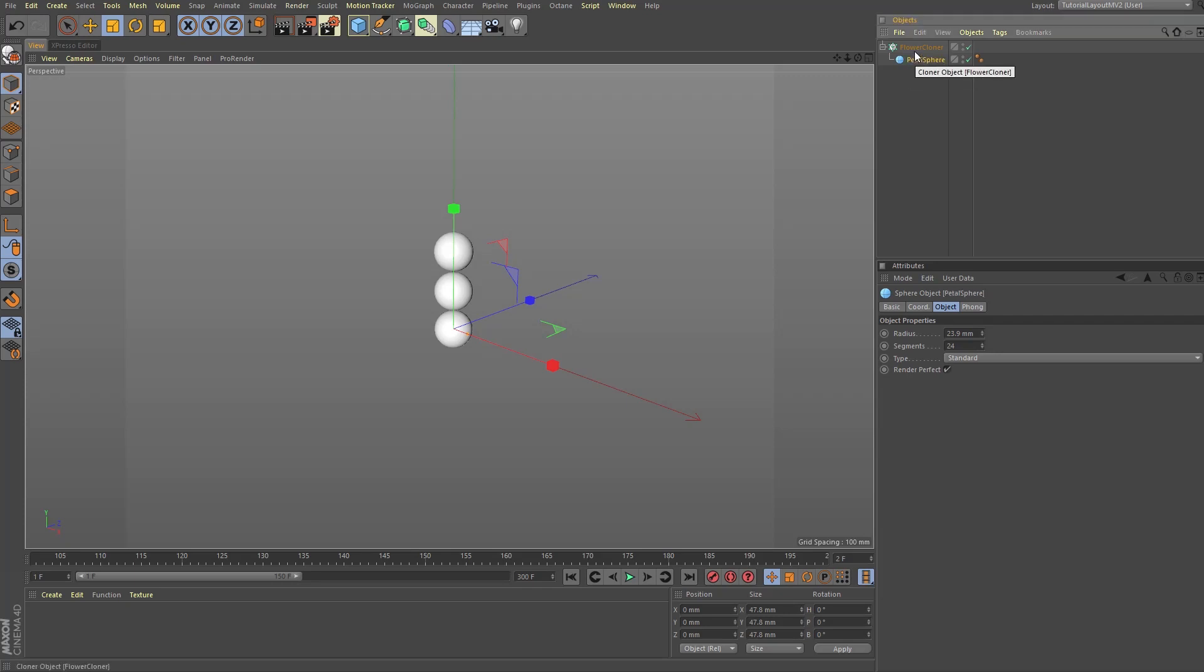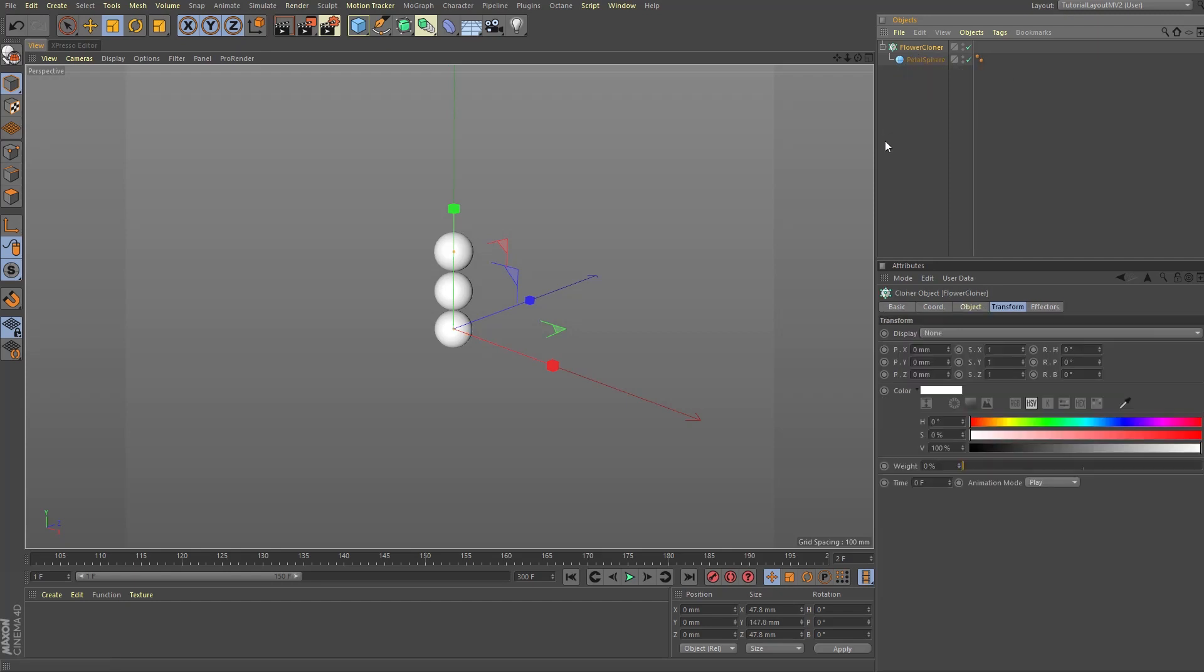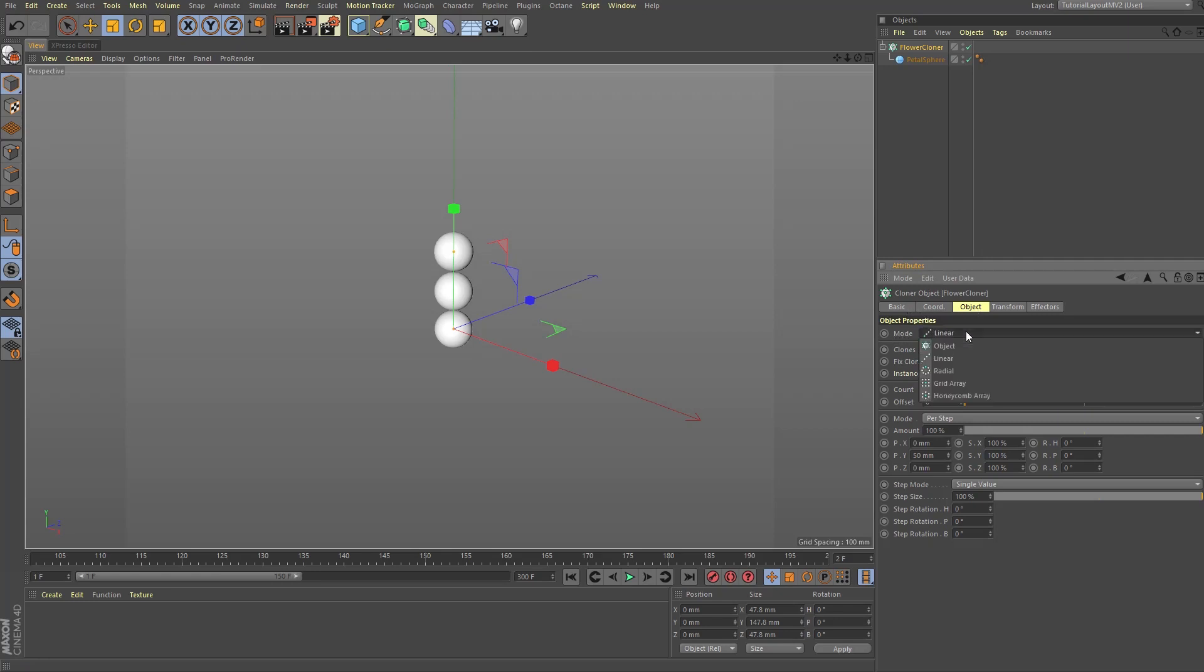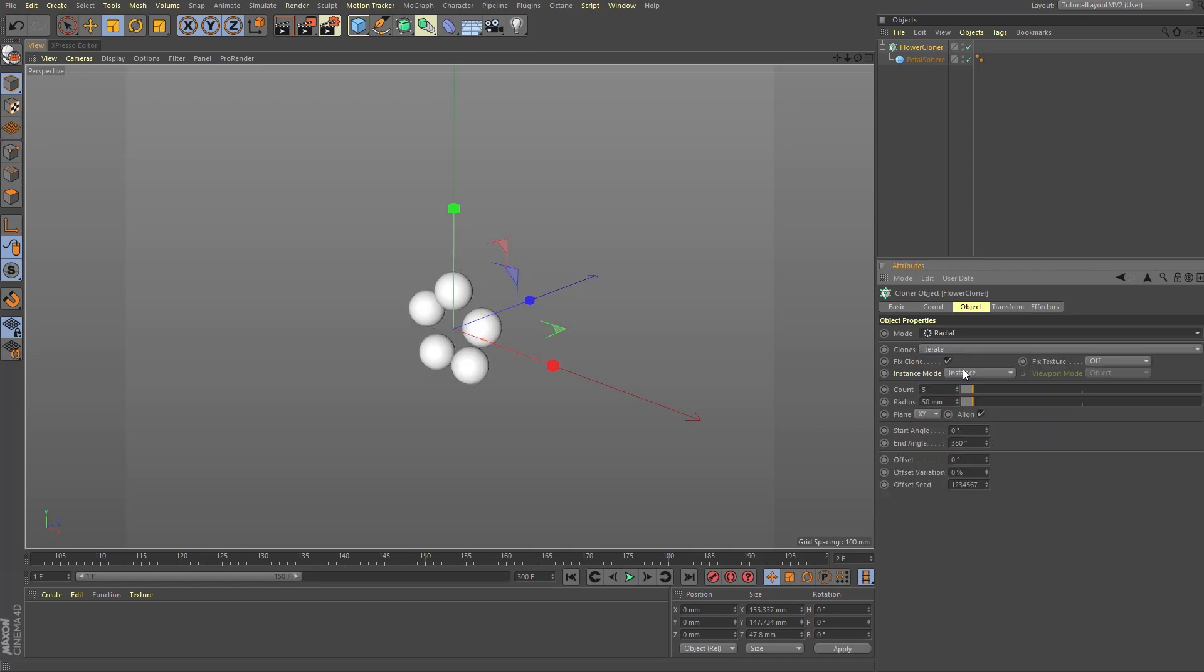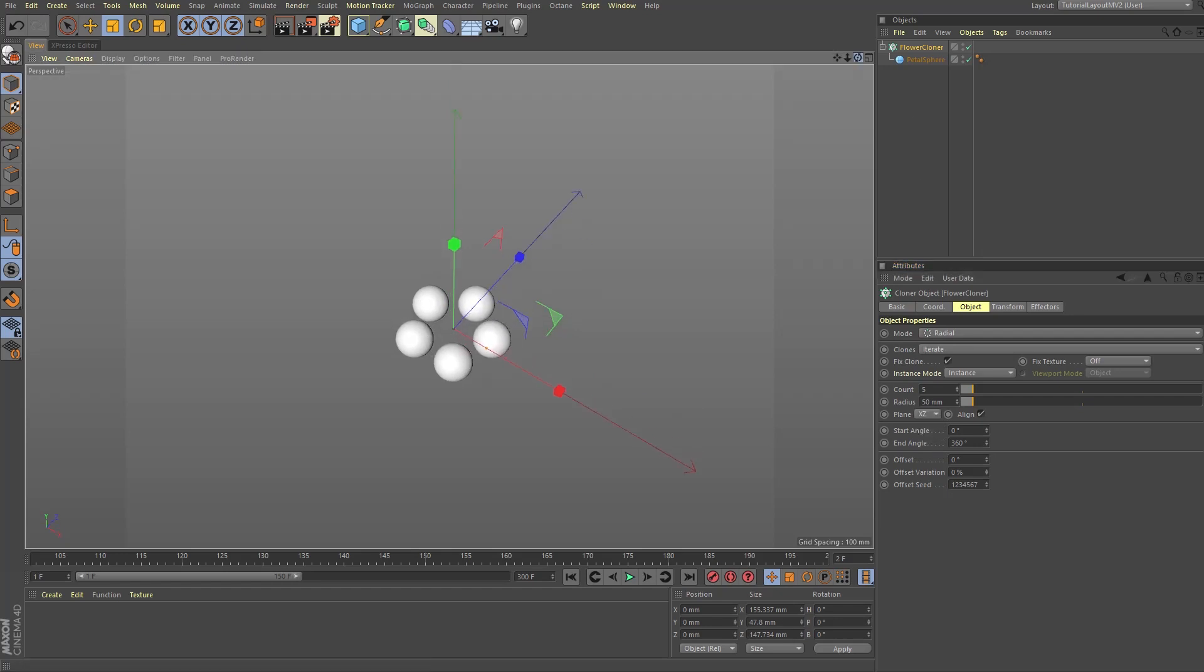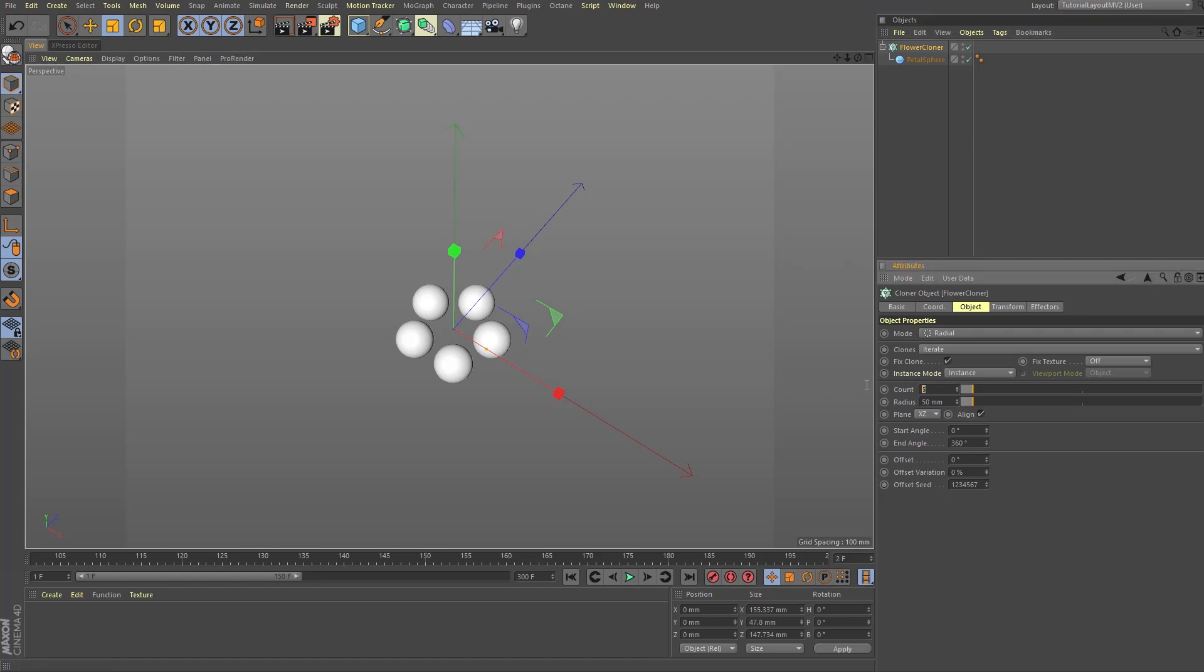Now choosing the cloner object again, we're going to go into the attributes manager here and click in the object tab where you will find this option to change the mode from linear as shown here to in this case radial. And since we want the clones facing upwards, we're going to change the plane setting from XY to XZ.